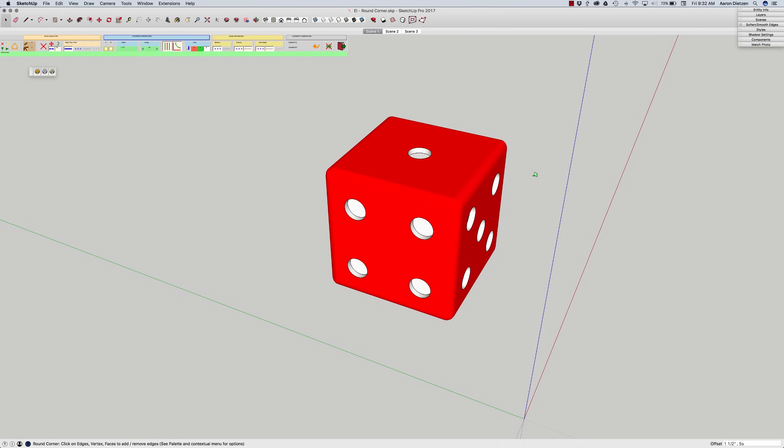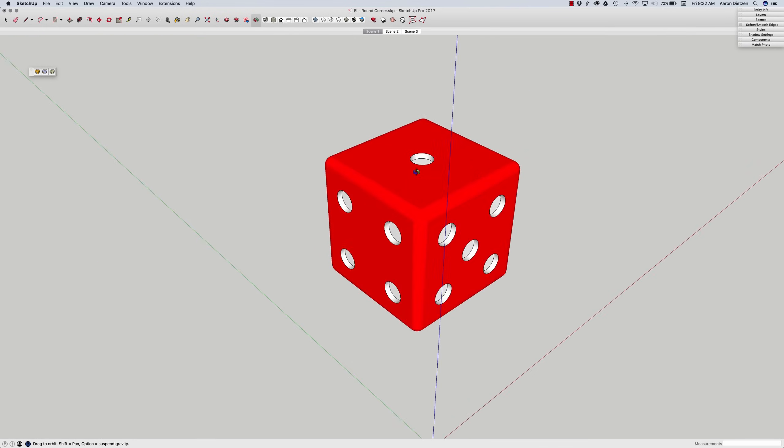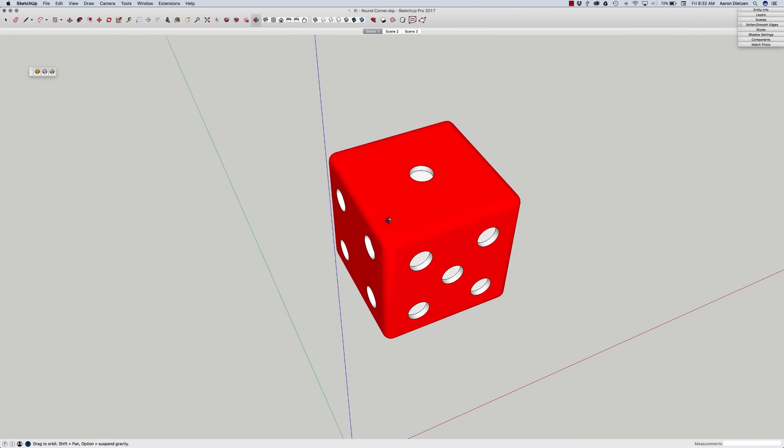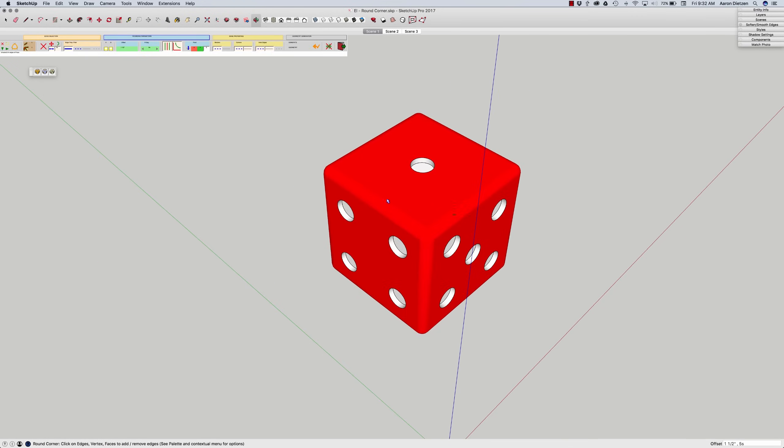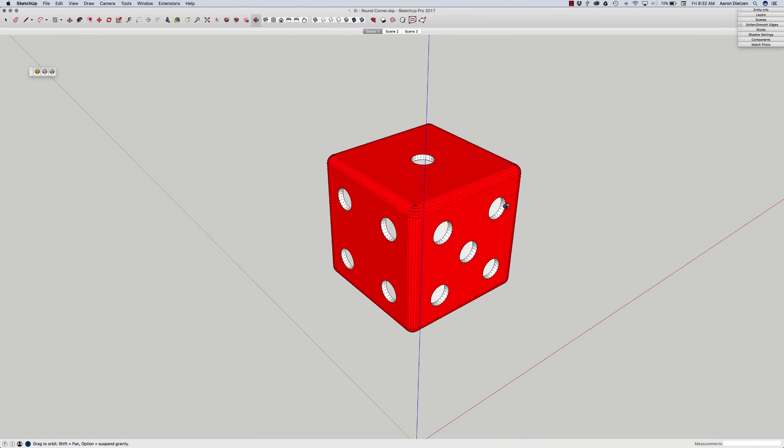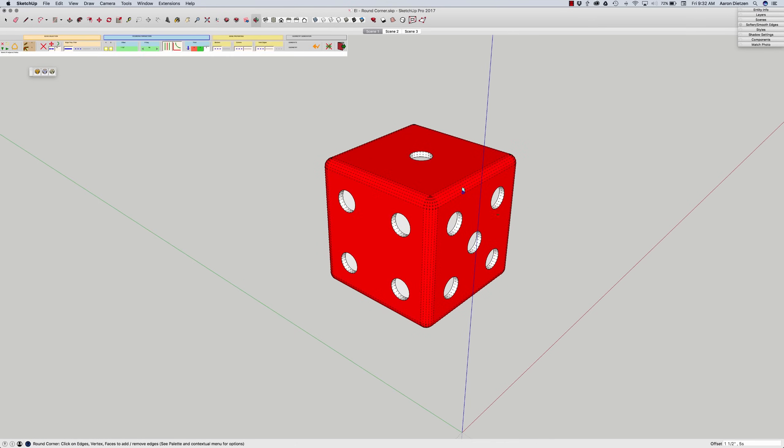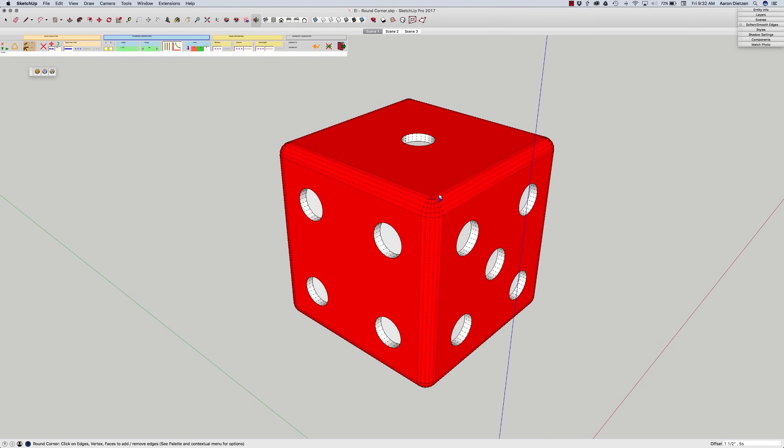And what that does is then just rounds off all those corners that were selected. Thus the name Round Corner. If I turn on my hidden geometry, I can see exactly what that did. That just went through and broke into a bunch of segments to soften that shape up.